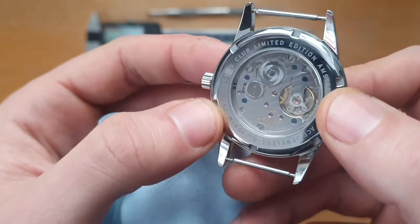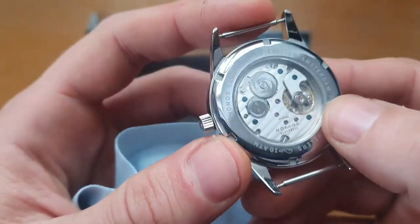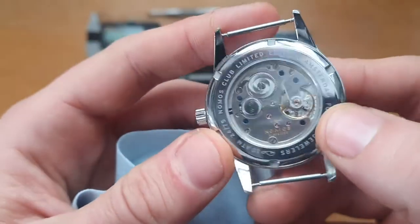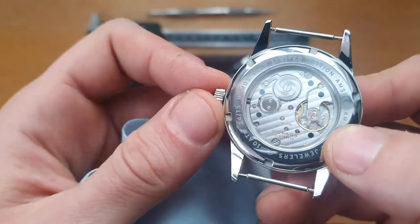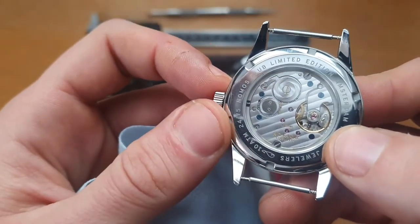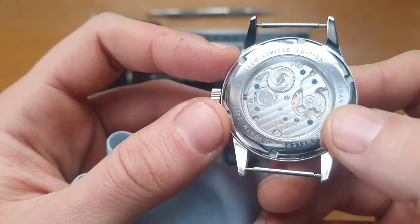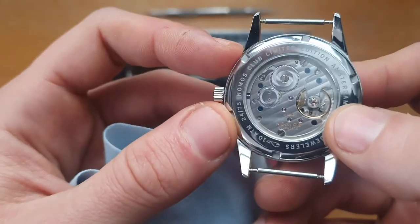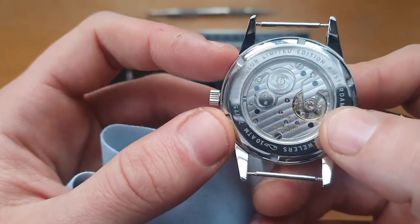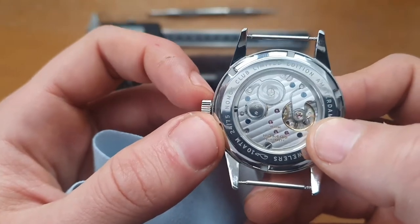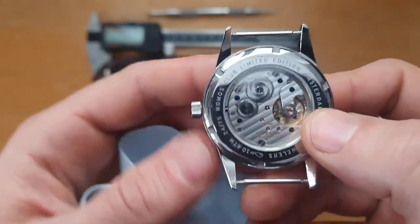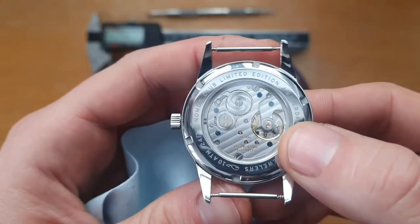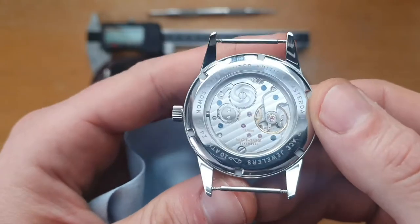So I might get them out of the way first. As you can see, the movement is just a beautiful movement. Hand-wind movement, 43 hours of power reserve. Just great movement into two years. It was working quite well. And I really liked it. It's not loud.